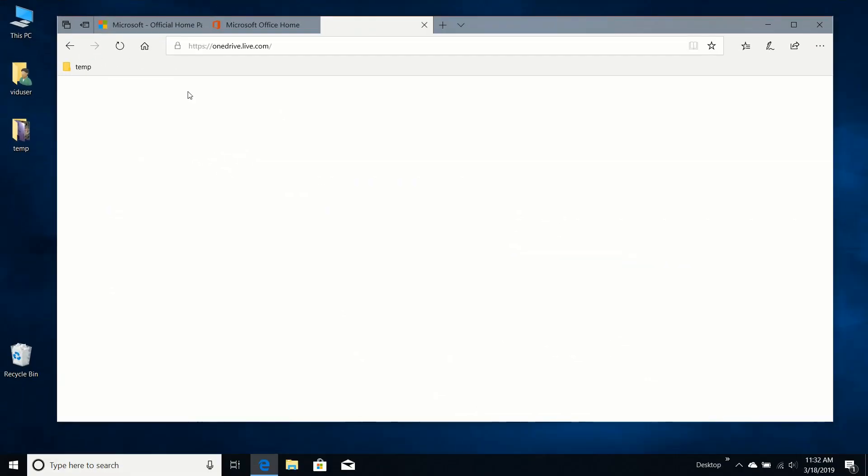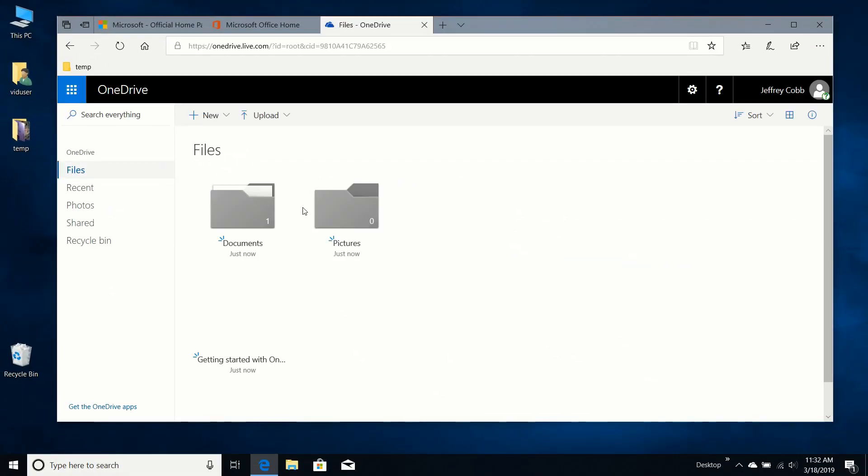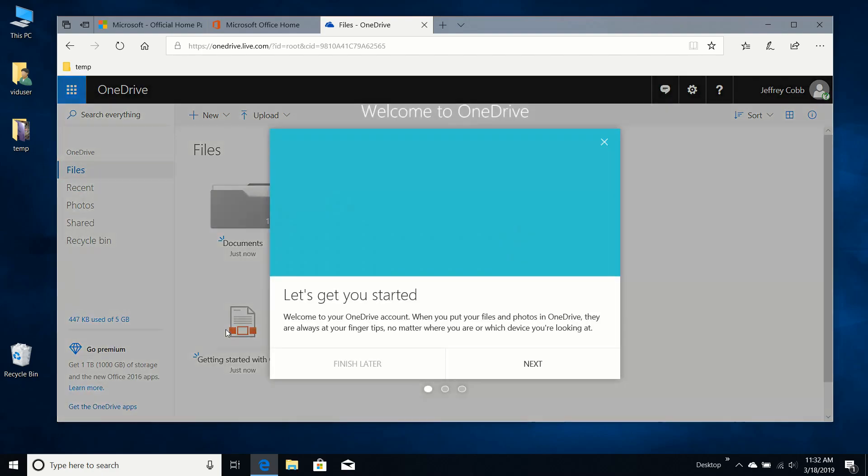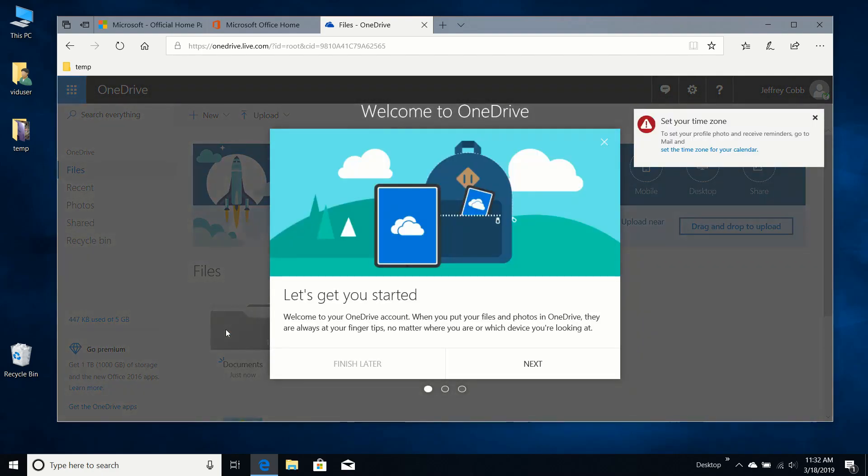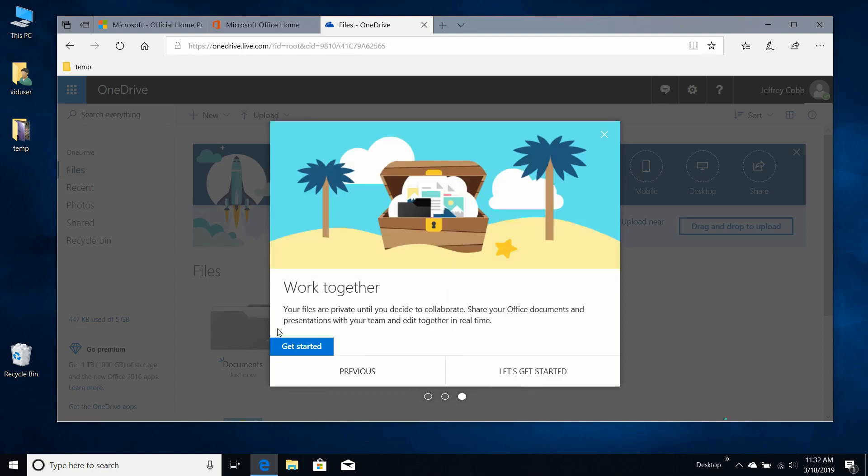There's OneDrive. Let's see what's in there. Welcome to your OneDrive account. When you put your files and photos in OneDrive, they are always at your fingertips, no matter where you are or which device you're looking at. Relive your best files with albums and organize themselves, object tagging, etc. Work together. Your files are private until you decide to collaborate.